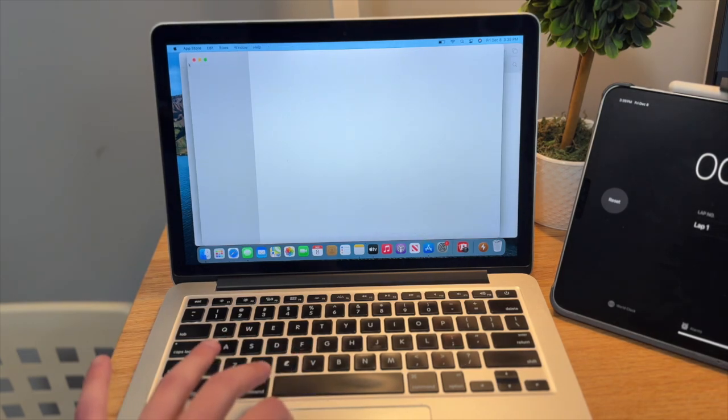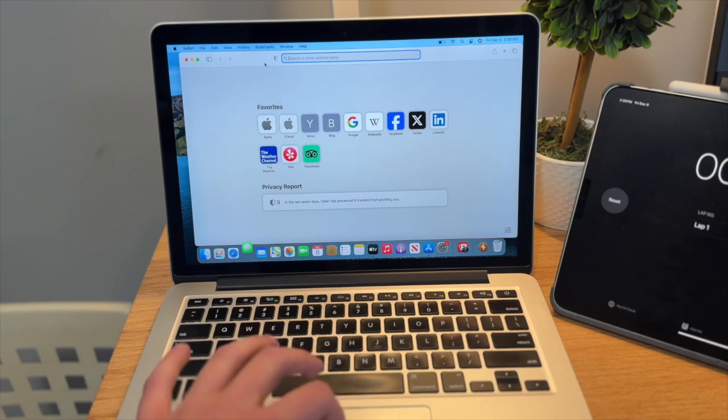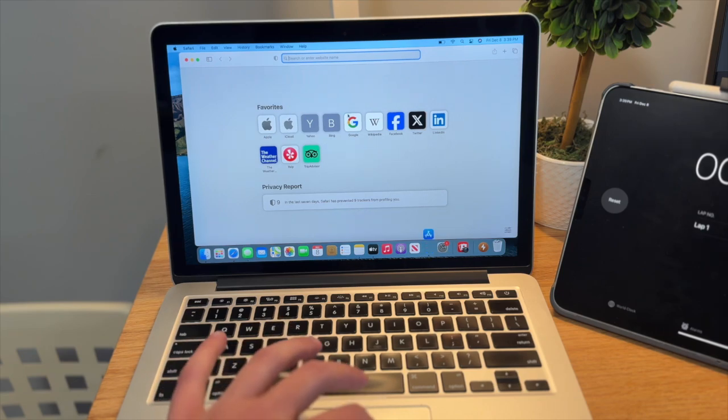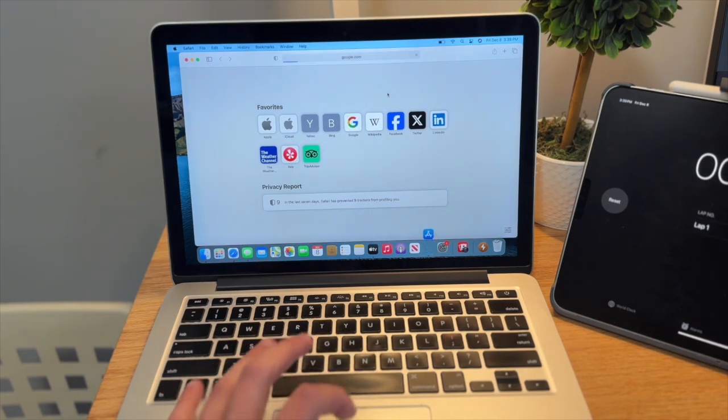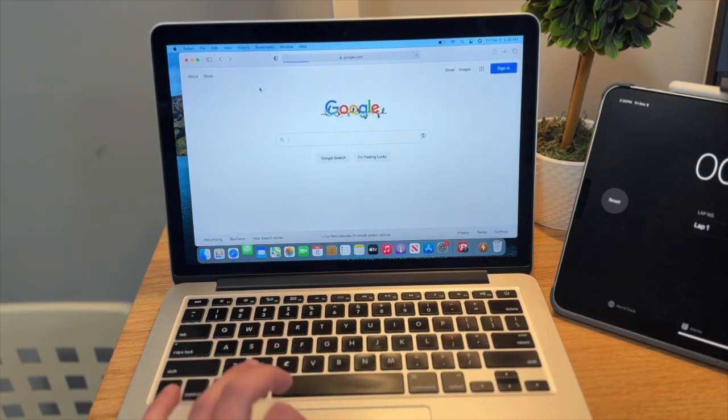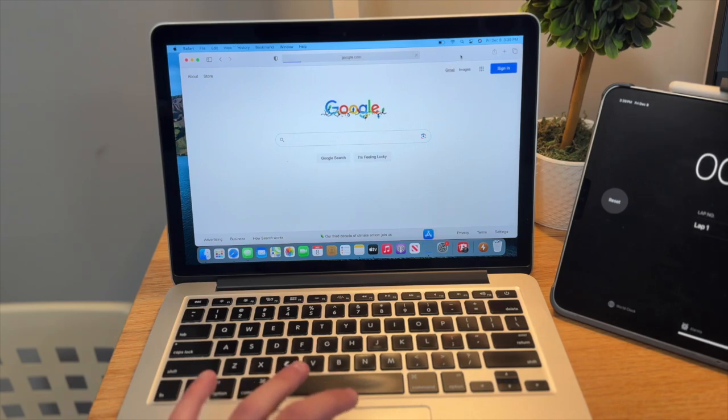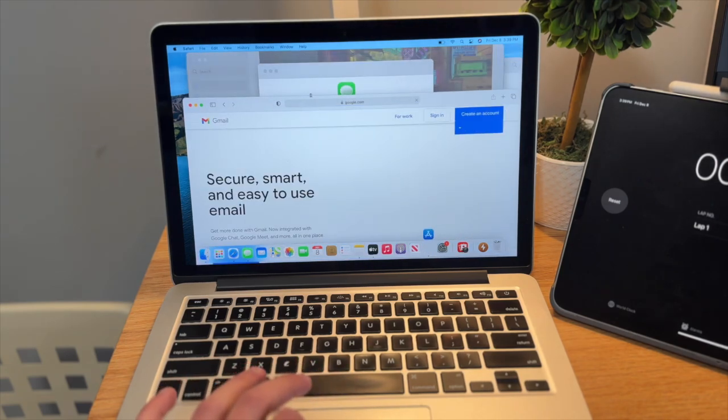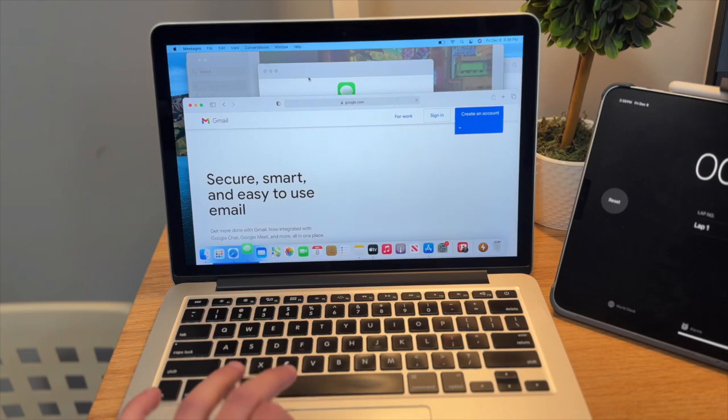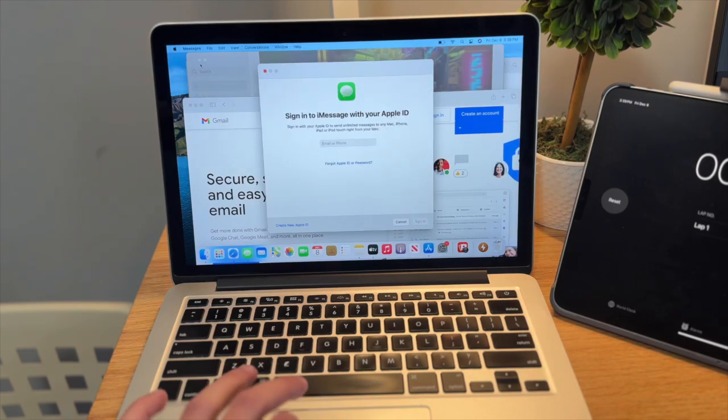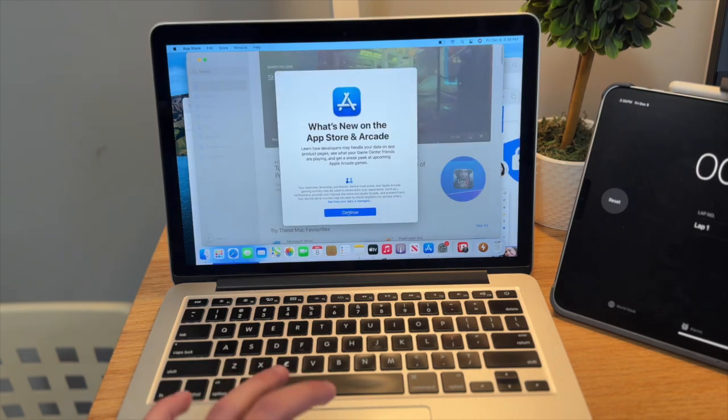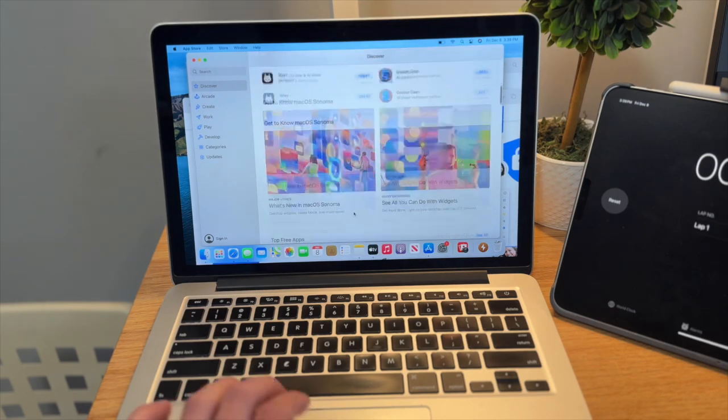I'm going to try switching between them. I'm going to try maybe going to Google here. I know Google takes up a lot of bandwidth.